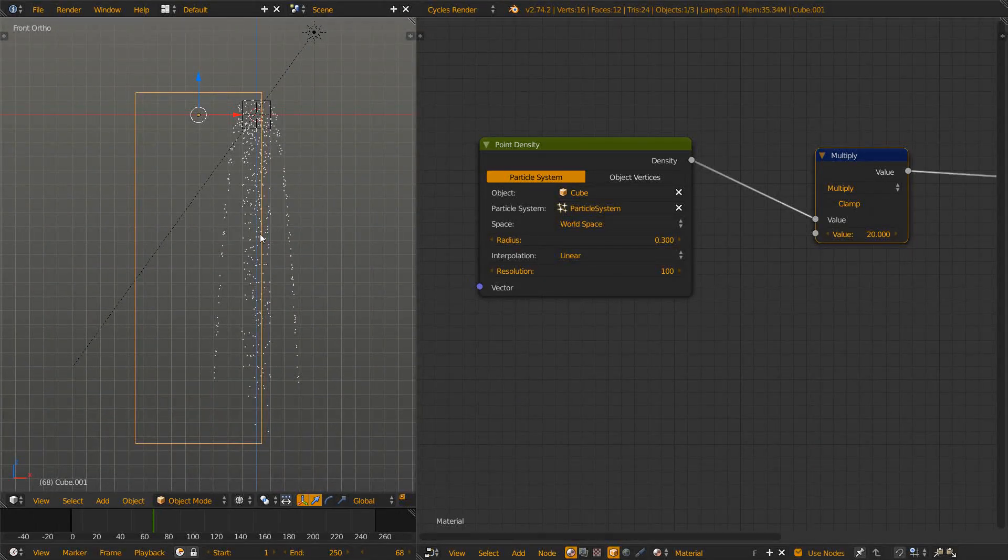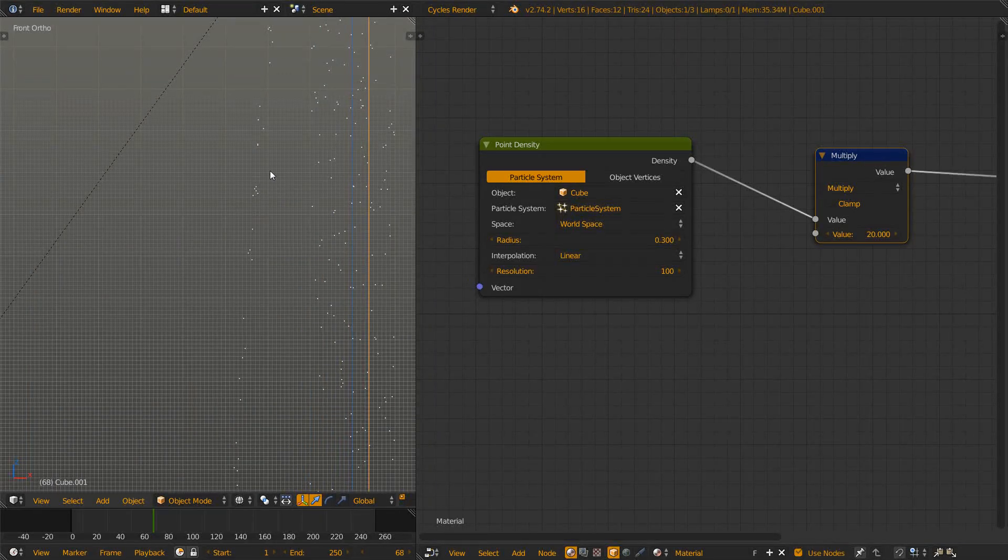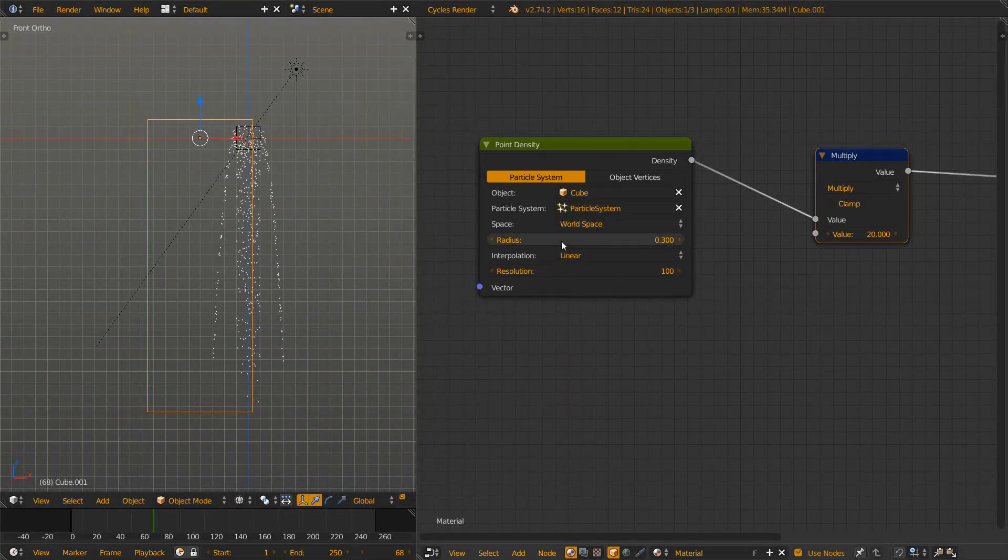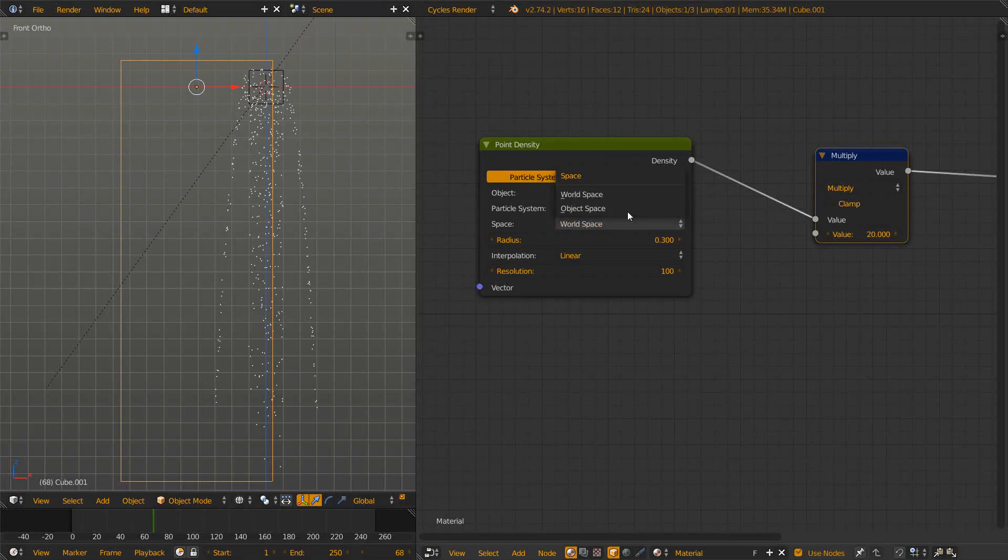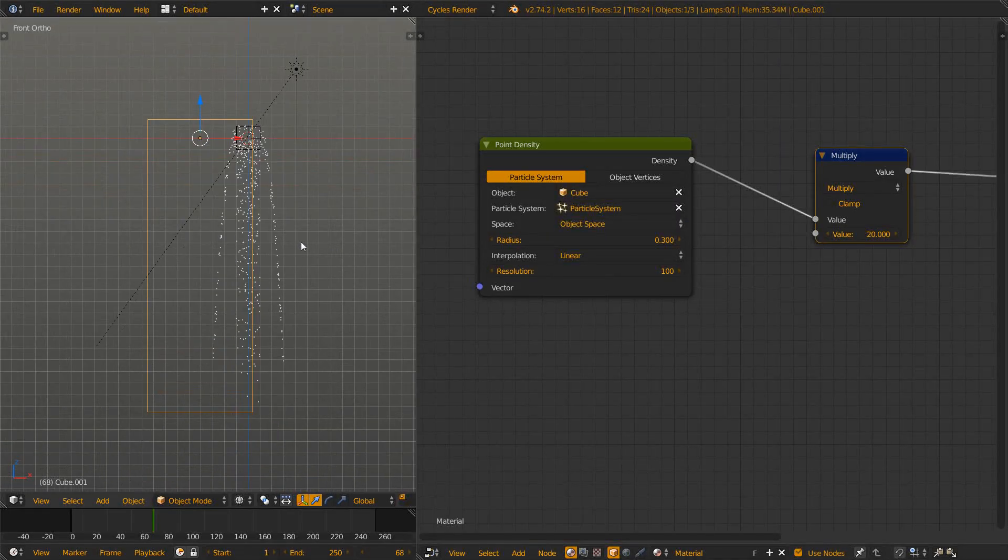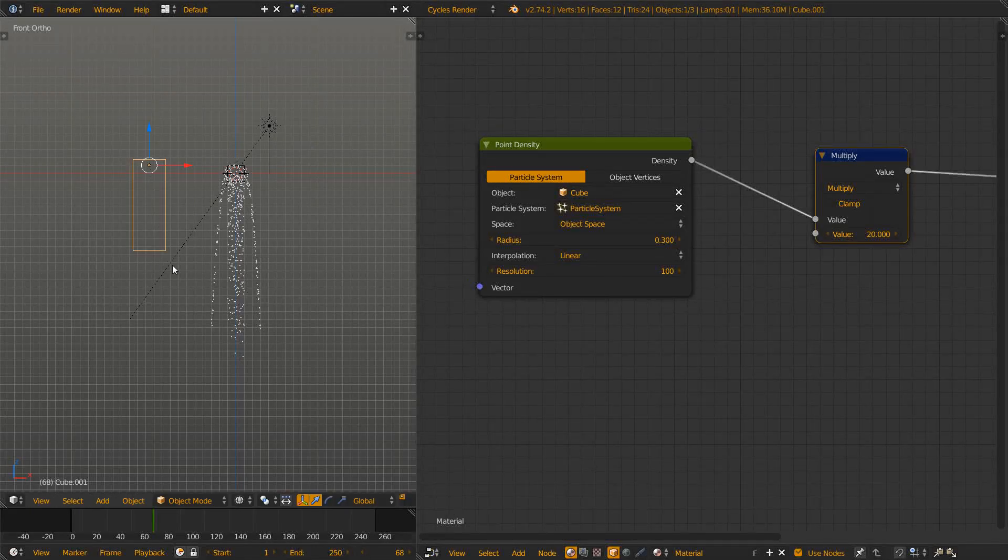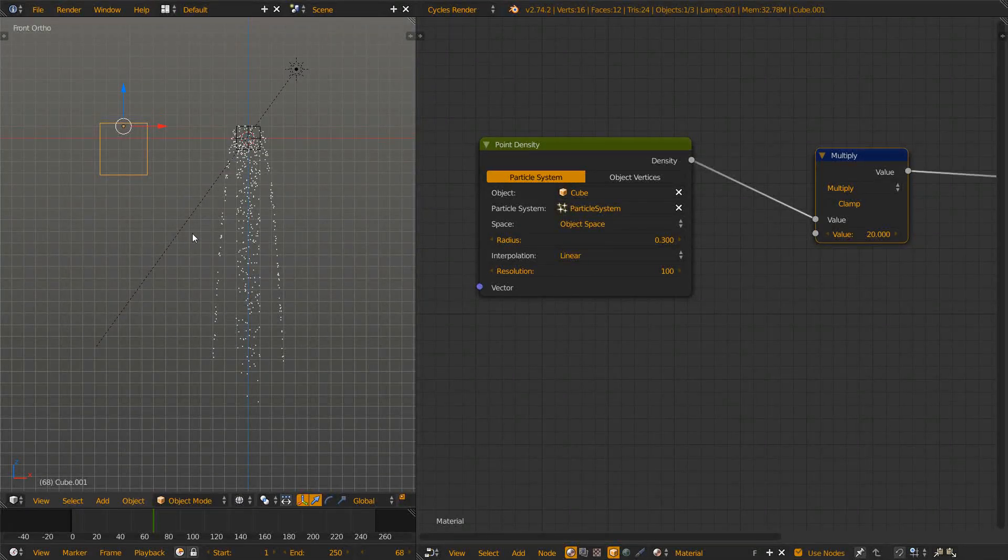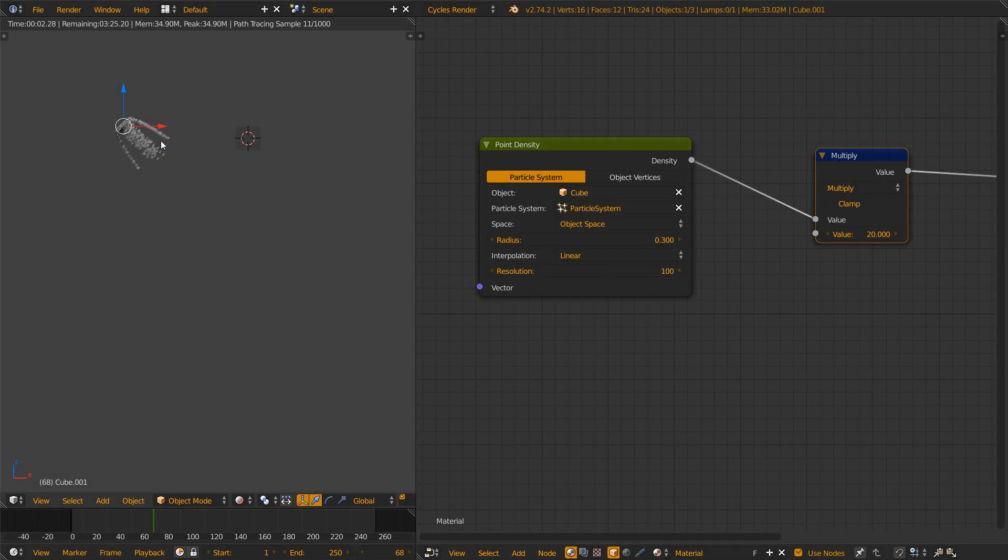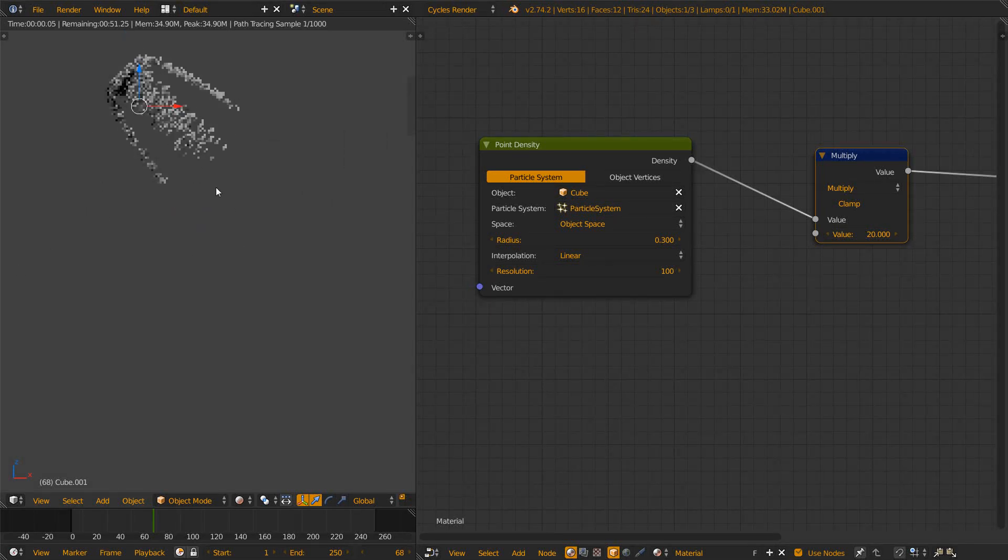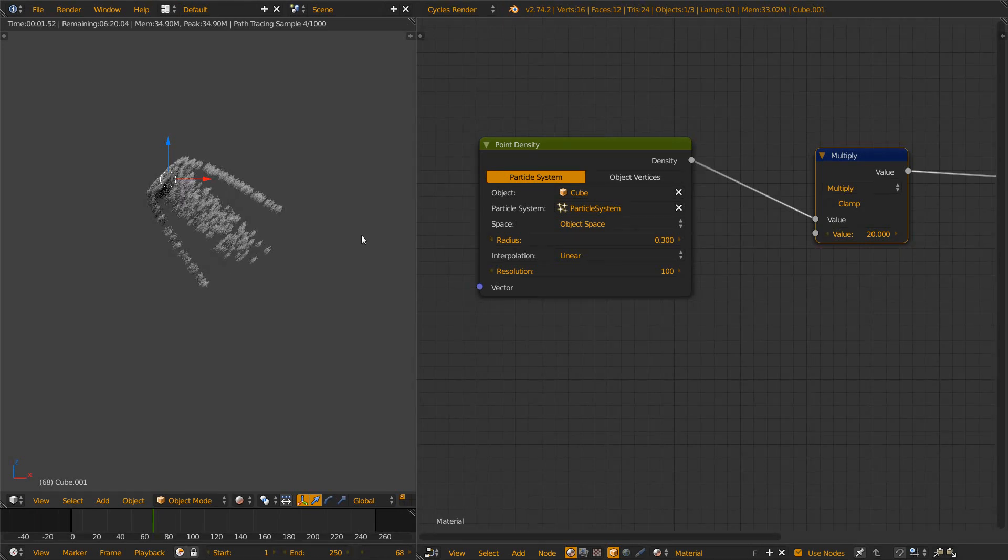World space uses the particles as they are and generates them with those parameters. Object space uses the space of the object. So if we scale it down, scale the Z axis and rotate it, you will see those particles got scaled down, pinched down in the Z axis and then they got rotated.